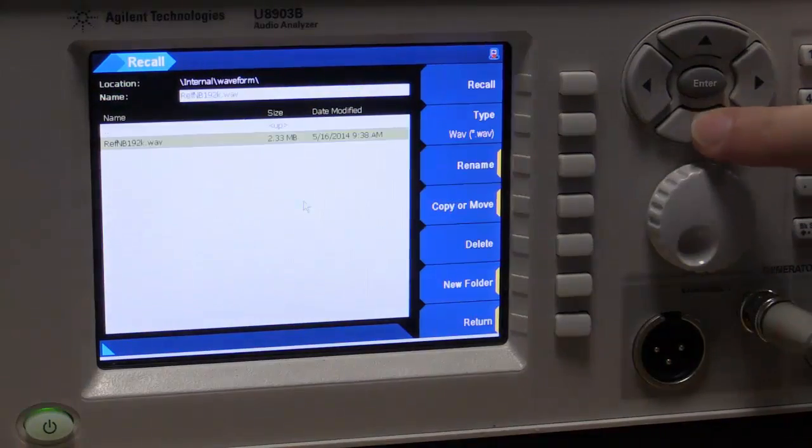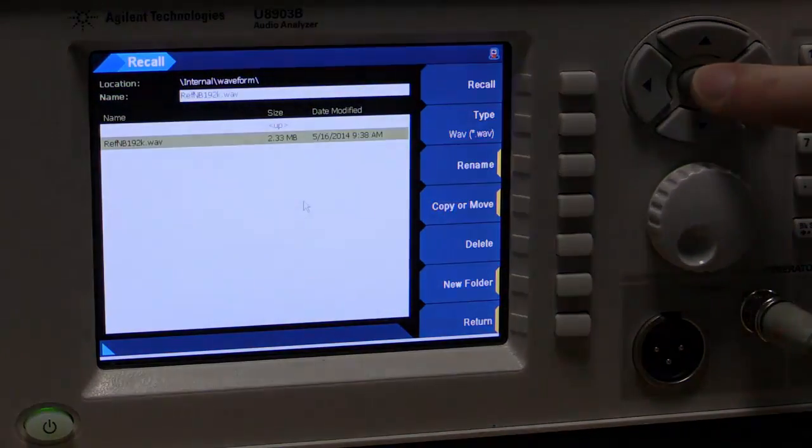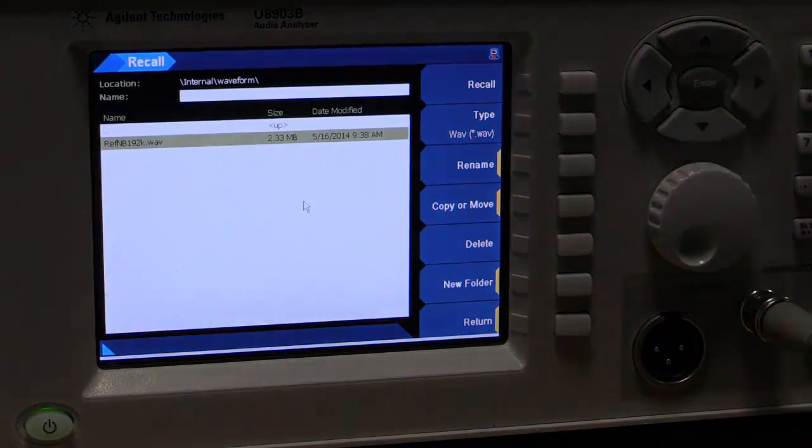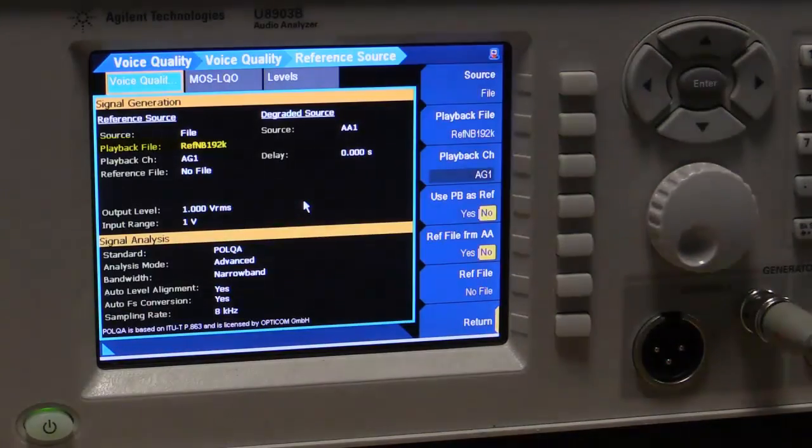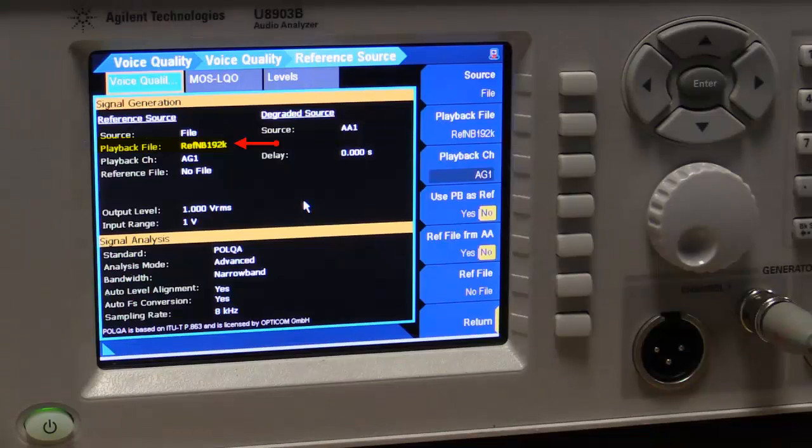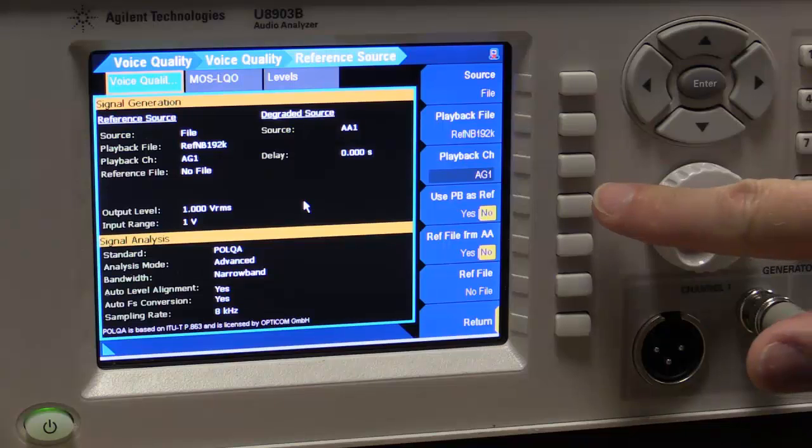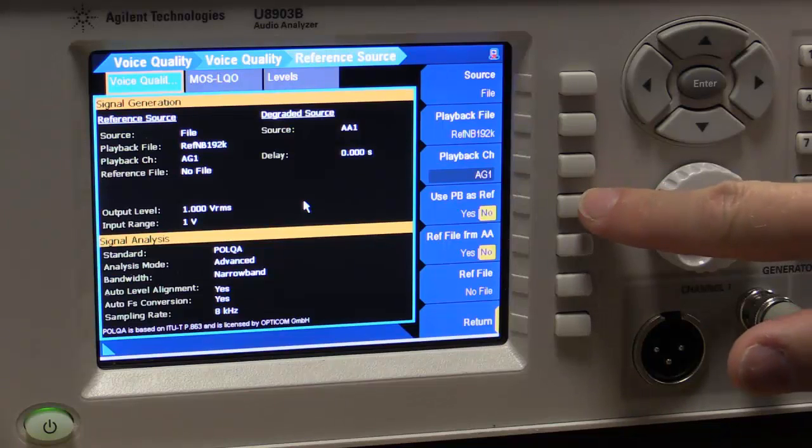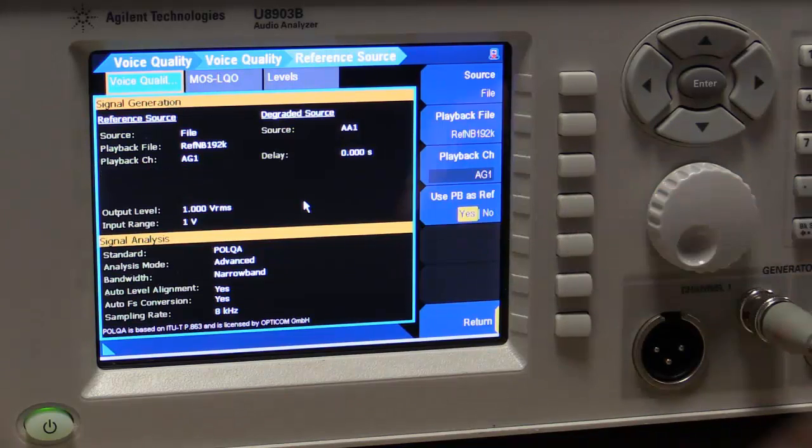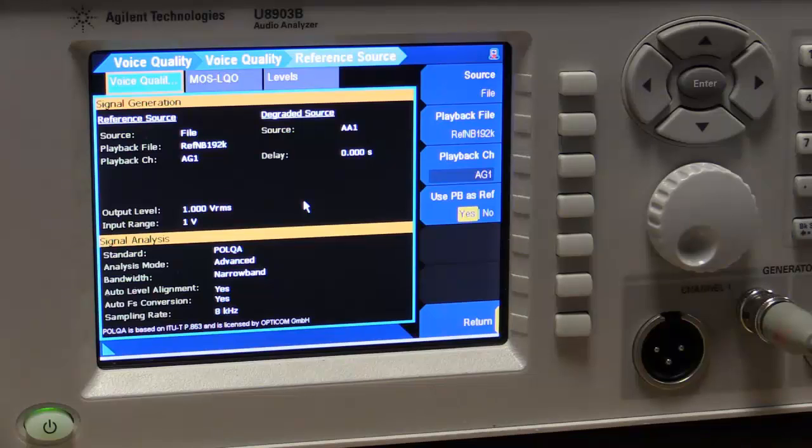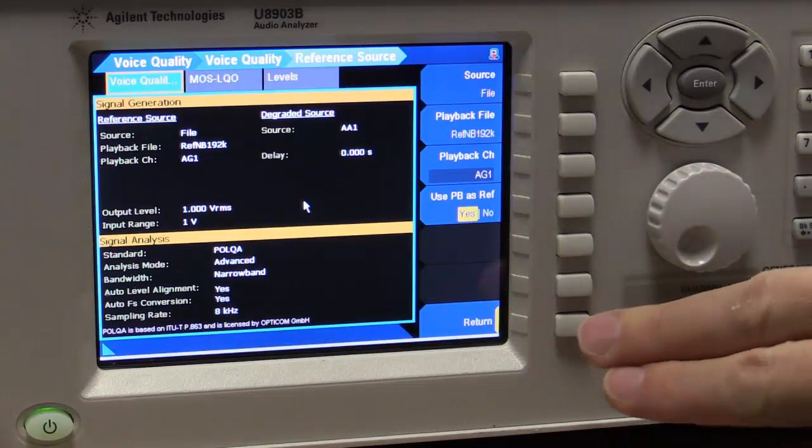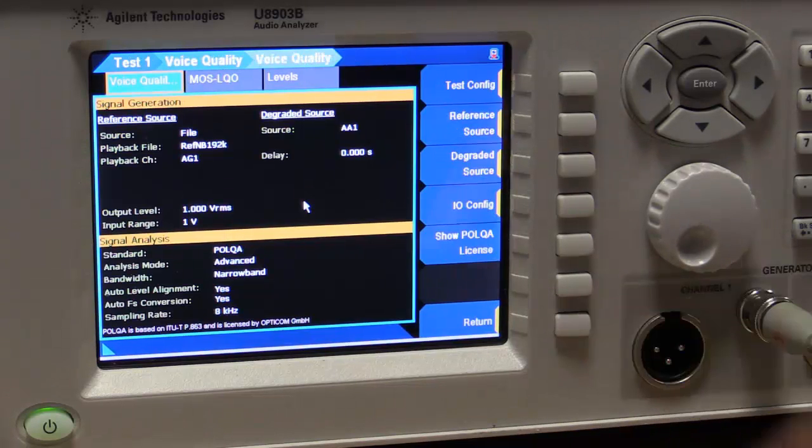And if we go into the file manager here, we can choose the file we're going to play. And that's going to play on generator 1. I want my playback from generator 1 to be my reference. So I'm going to select yes here. And that's the generator setup.